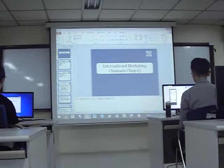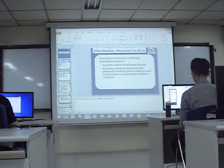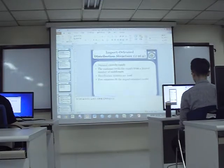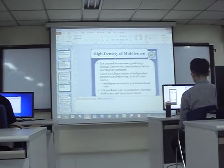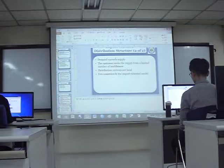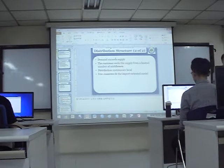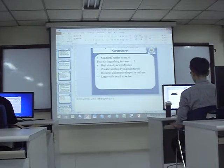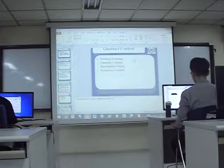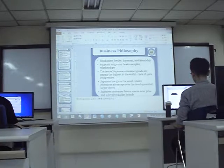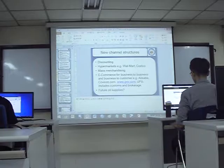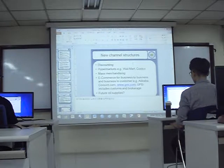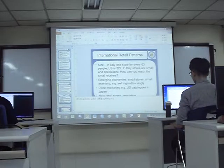We then started to talk about the channel of distribution, which is getting the product from the producer to the customer. We mentioned that every country has a different system — for example, the US and Japan have very different systems. We discussed the Japanese system a little bit, with its high density of middlemen. It's hard to open a new store in Japan; it's difficult to break into.